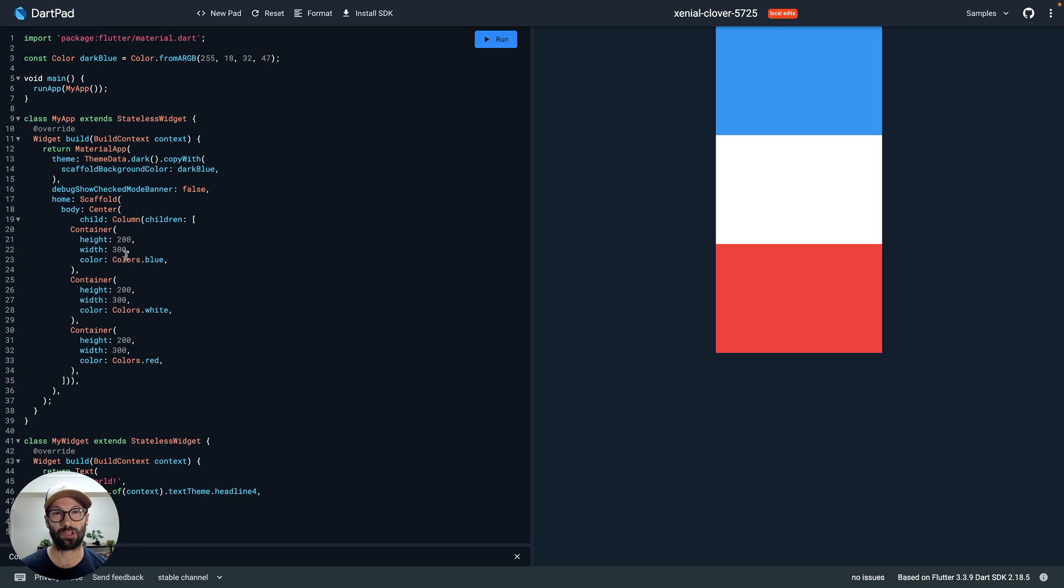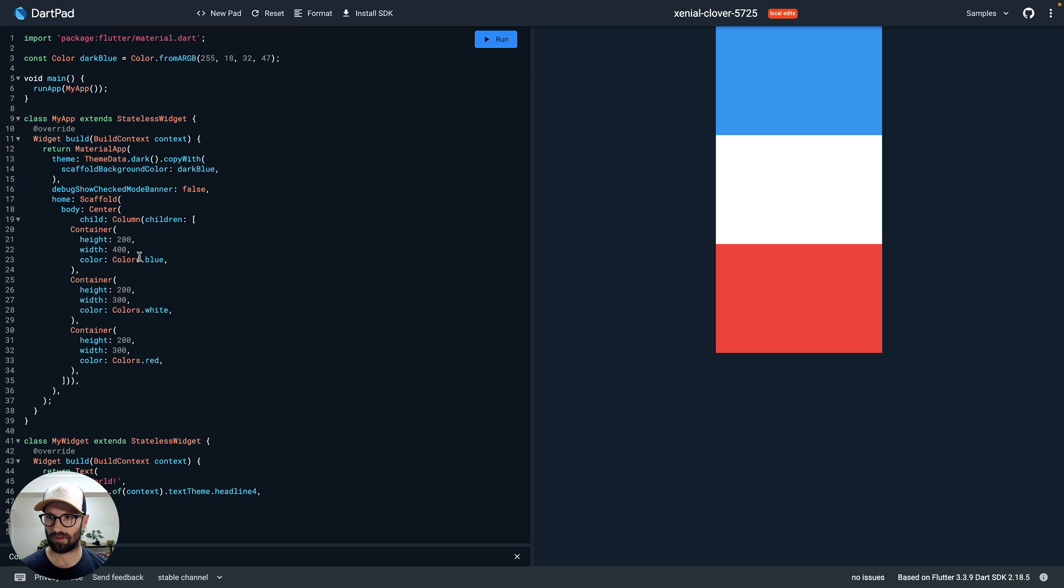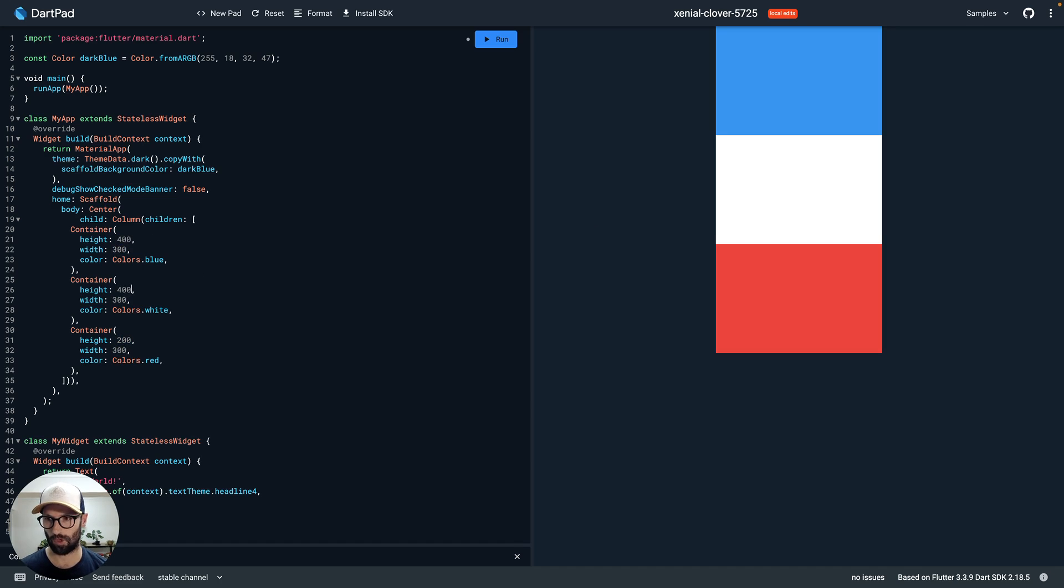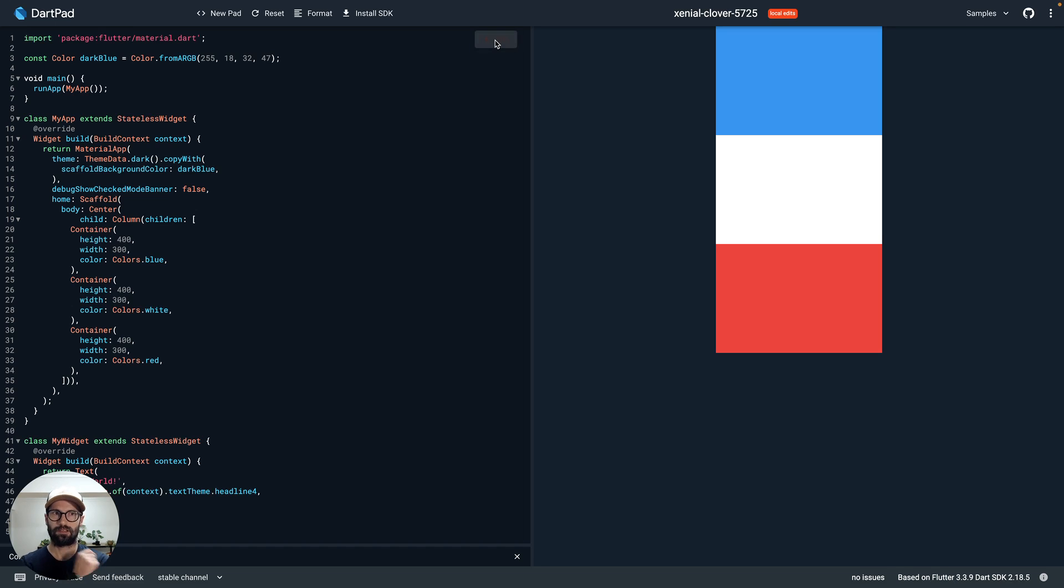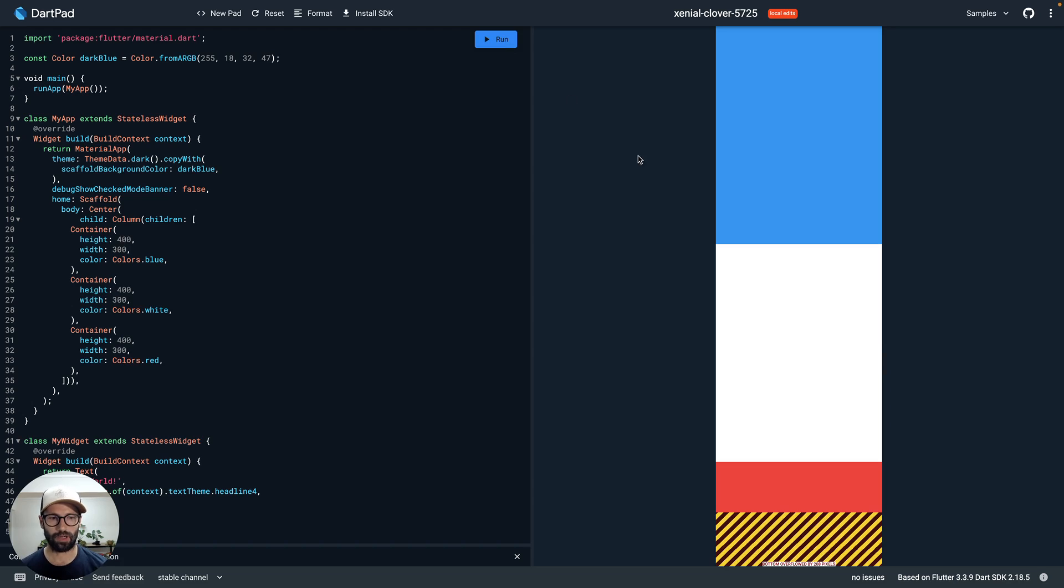If I change the heights to let's say 400, we basically just want to exceed the vertical size. So let's run that and see what it does. Okay, so you can see that the bottom overflowed by 208 pixels.